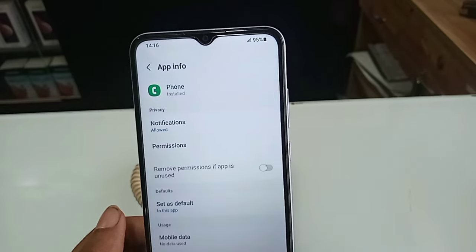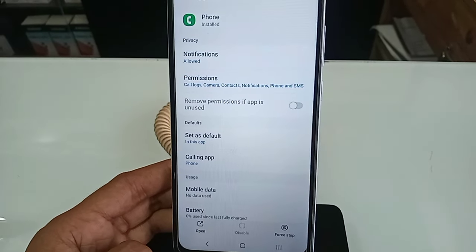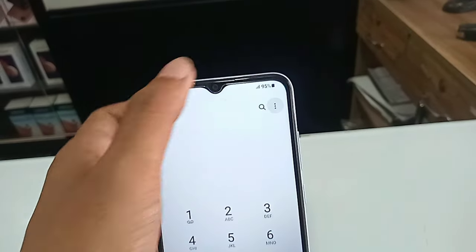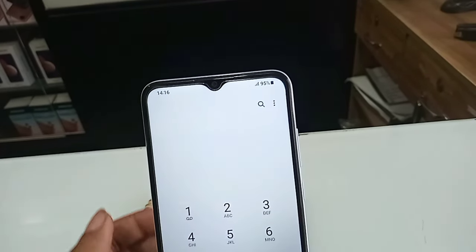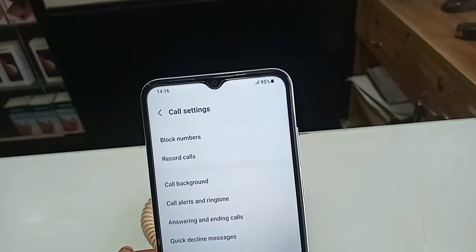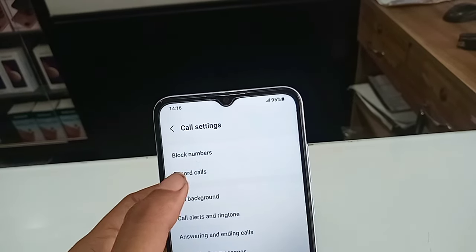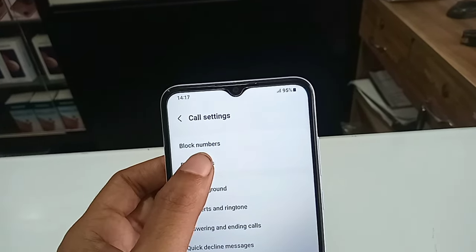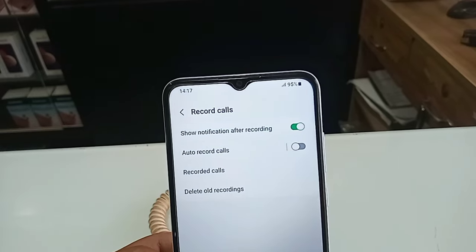Then you have to click on Phone. When you click on Phone, scroll down and you will see an option called Open. Click on Open. When you click on Open, you will see a three-dot button. Click on the three-dot button and you can see Settings. Click on Settings, and when you click on Settings you will see Record Calls.